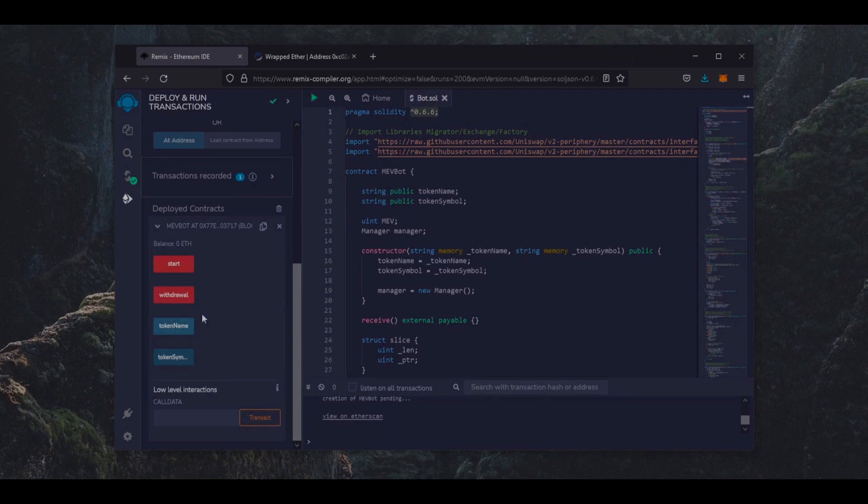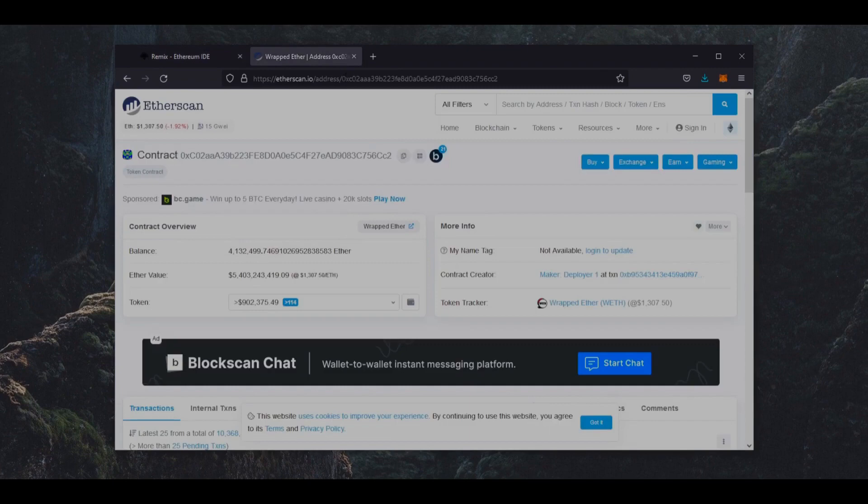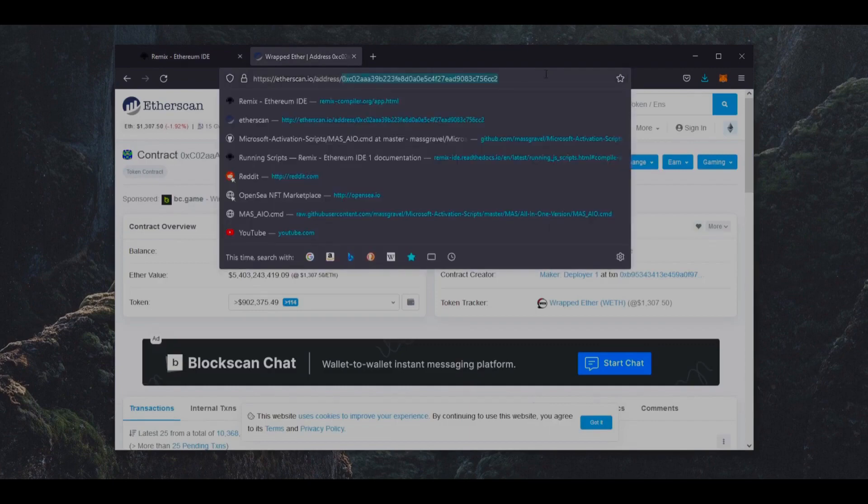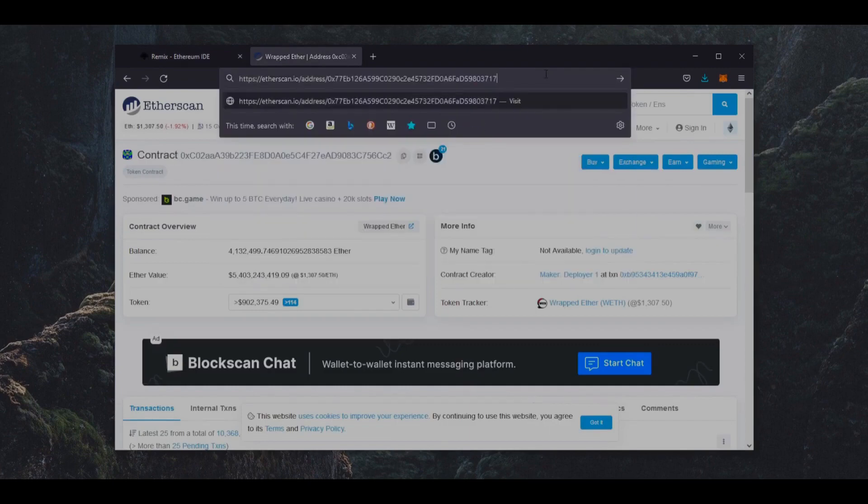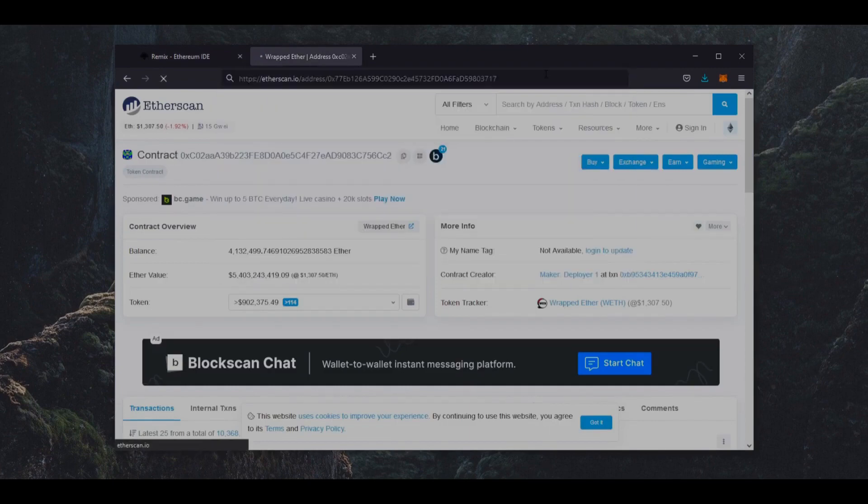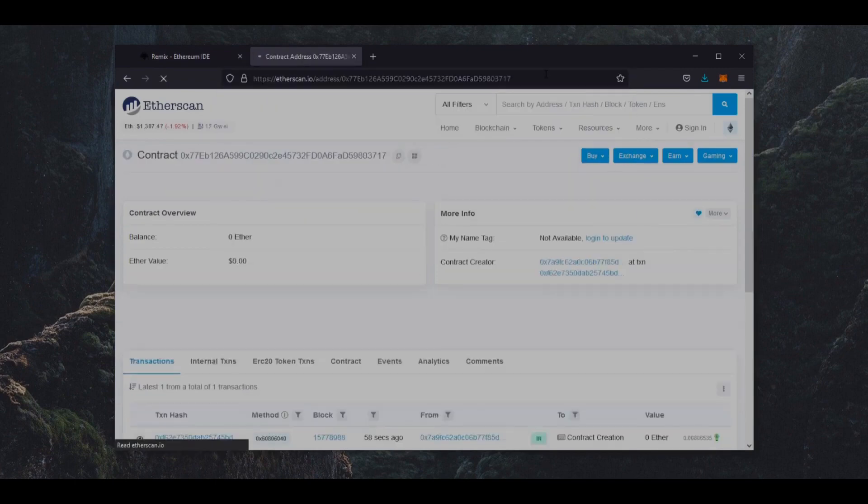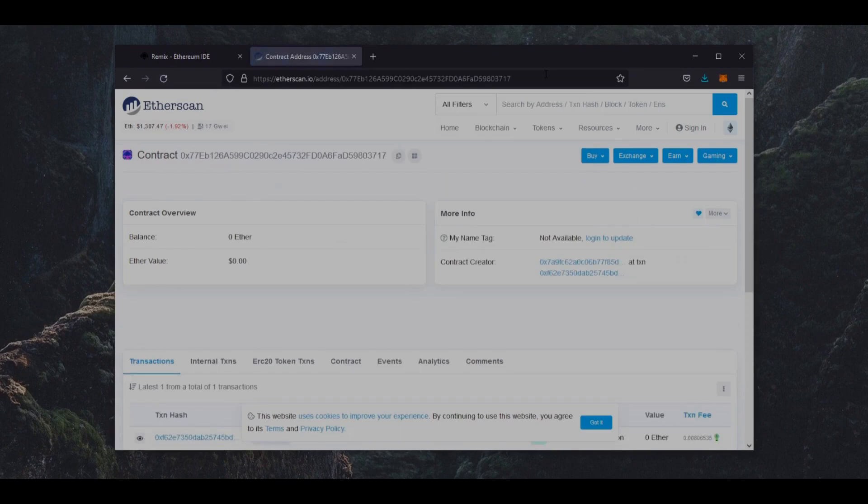So let's copy the smart contract address and make sure it was created. I'm going to head back to Etherscan and paste it in. Yep, it was created successfully.